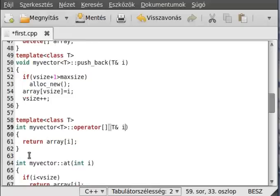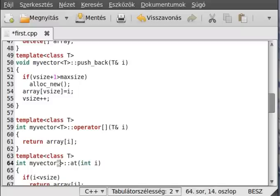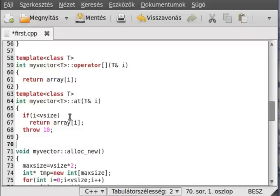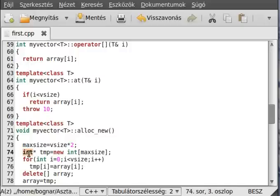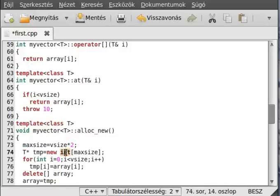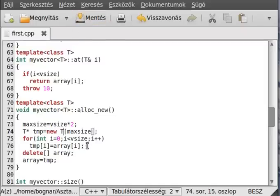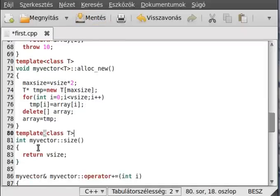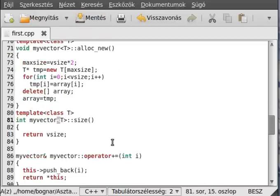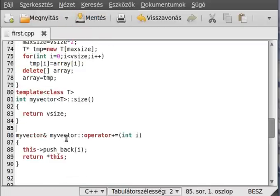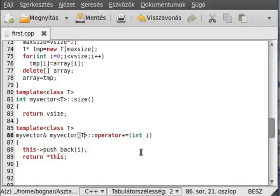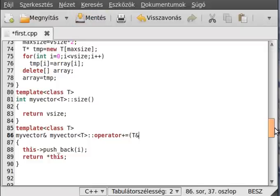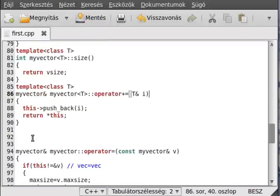And there is one thing I want to tell you that this template if it is defined outside of the class should be put every single definition. In case of here, because the compiler has to know that this is a template, you have to put this template parameters there. Every single definition you have to do that.